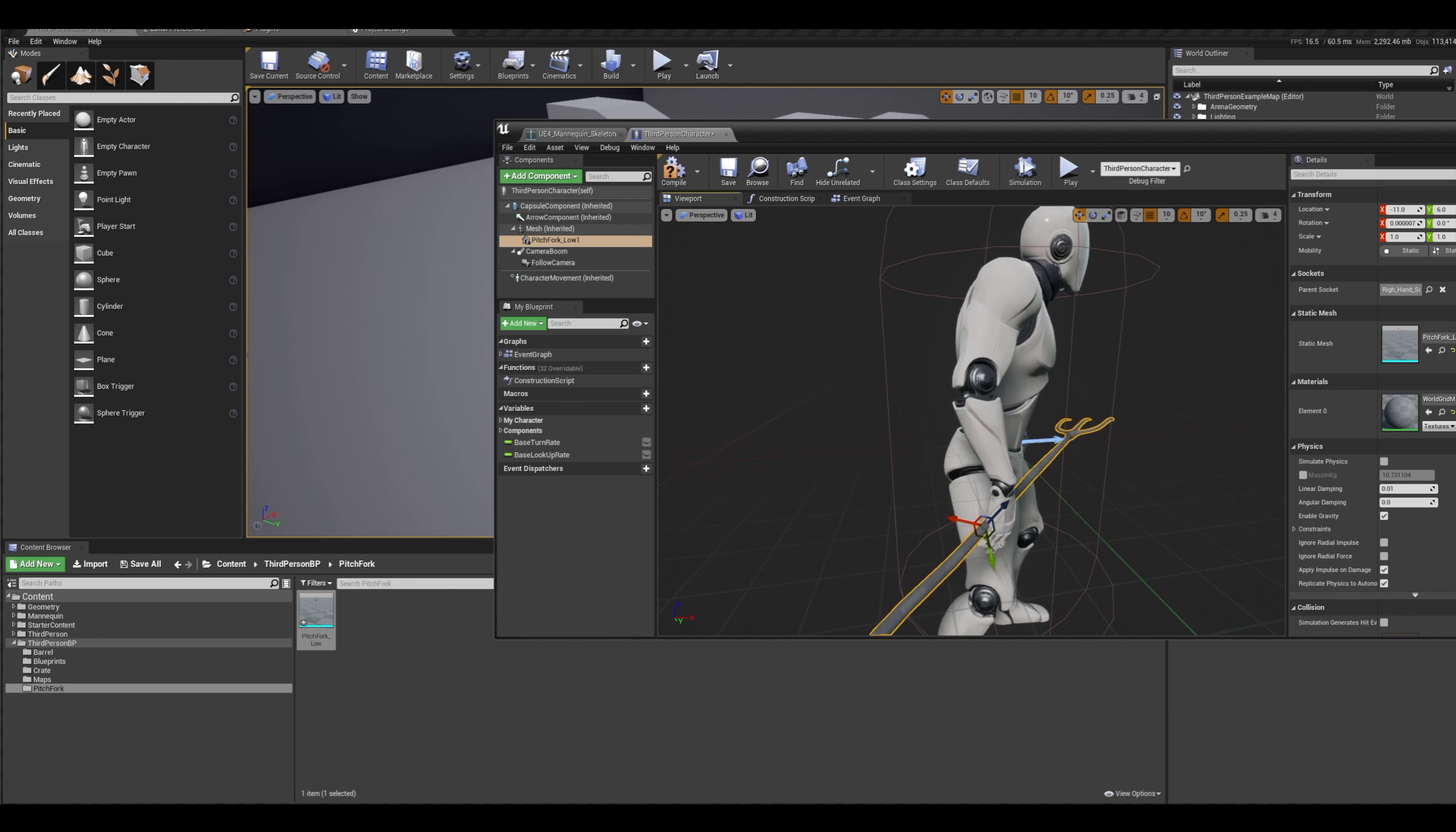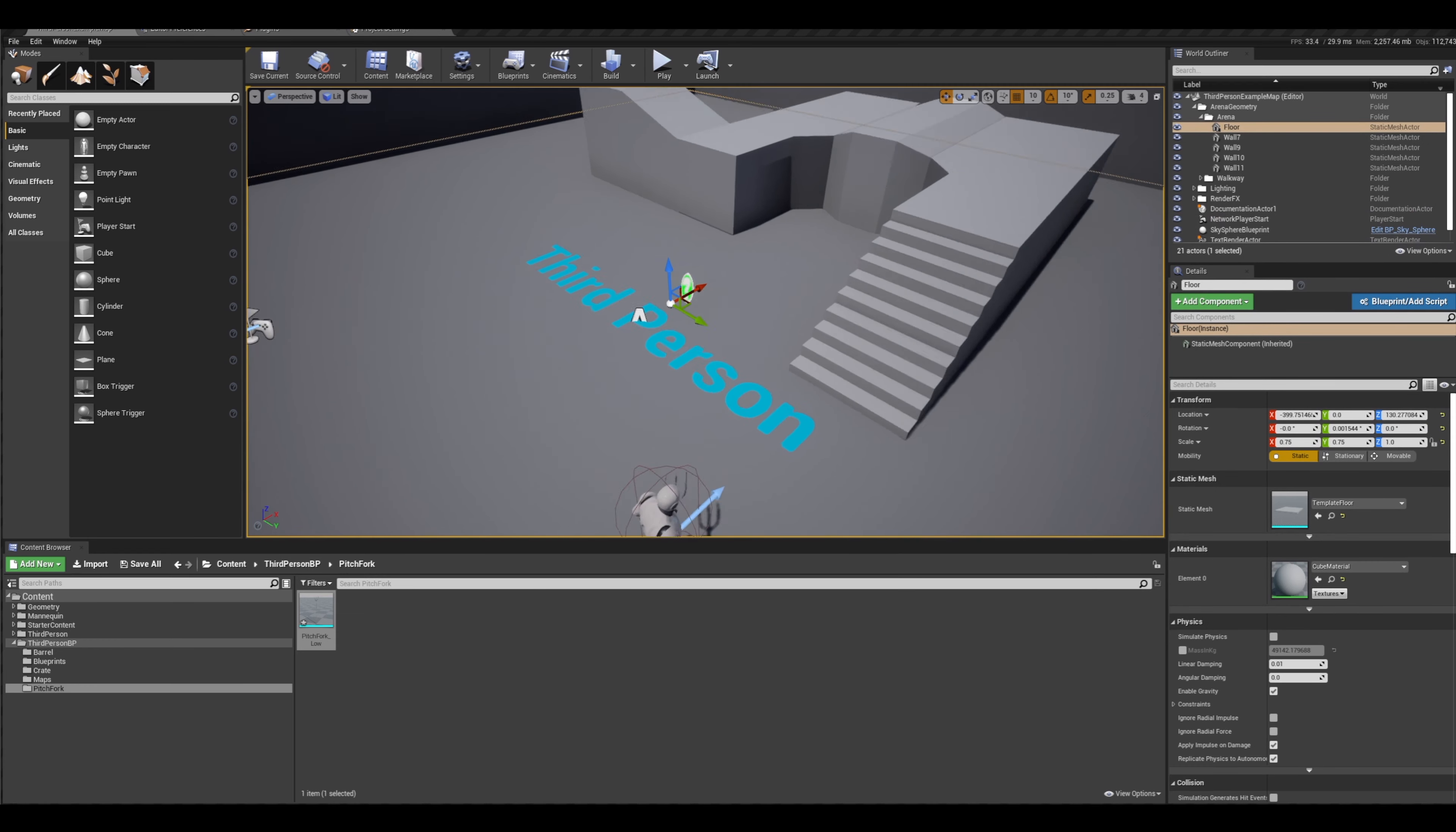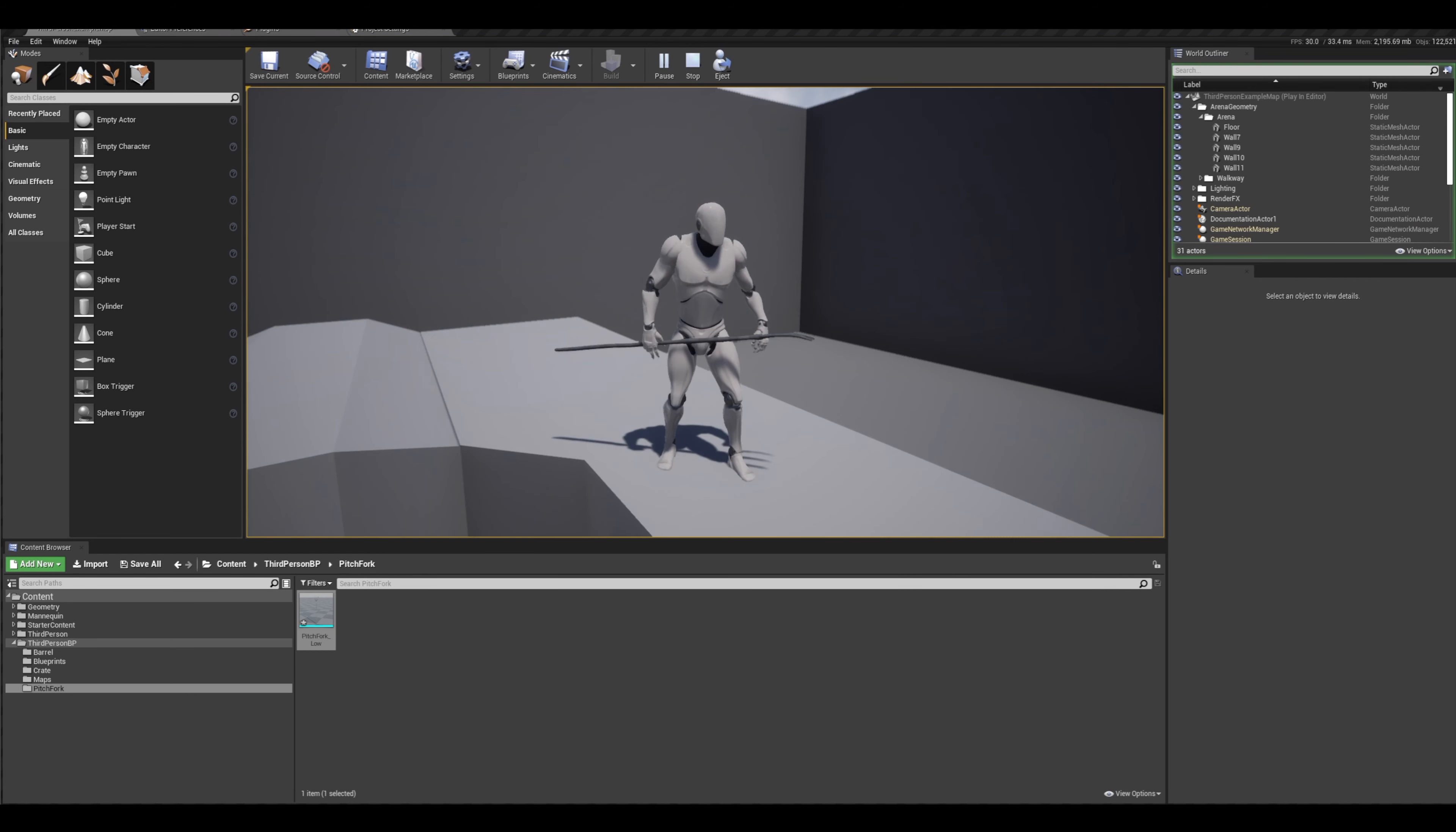Clearly this animation was not meant for him to have a pitchfork, but you know, I think that's probably fine. It looks good. I like it. Alright, now you can see our default character here has been updated to have the pitchfork. And if we play, we are running around with the pitchfork vaguely in hand. Nice.